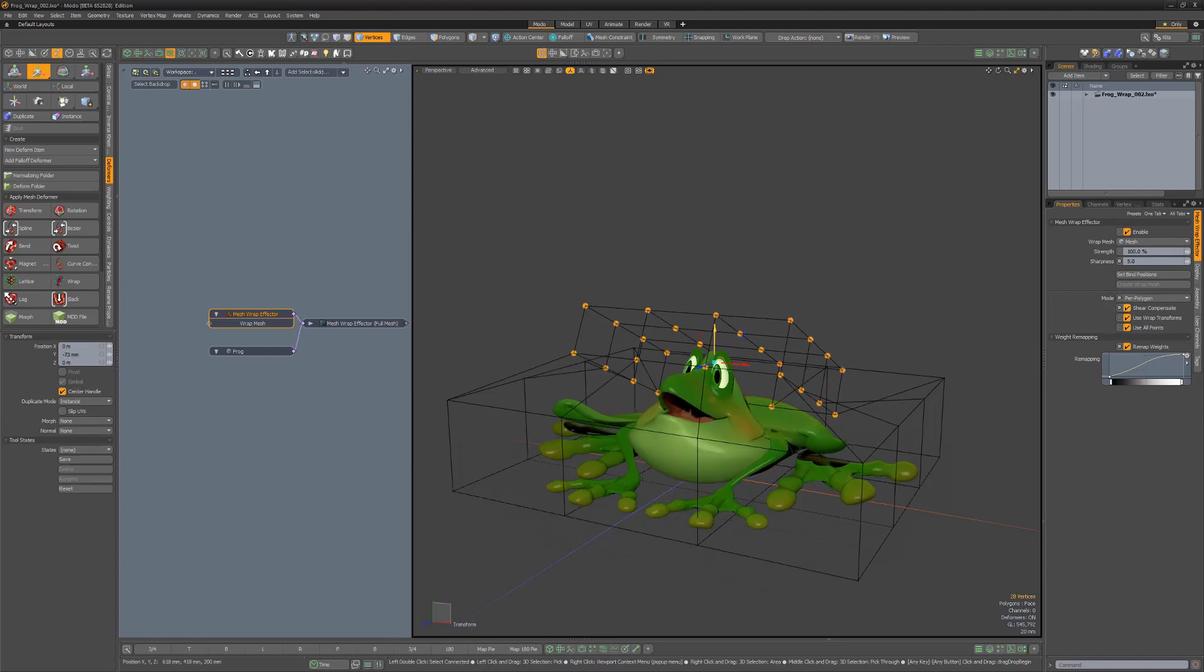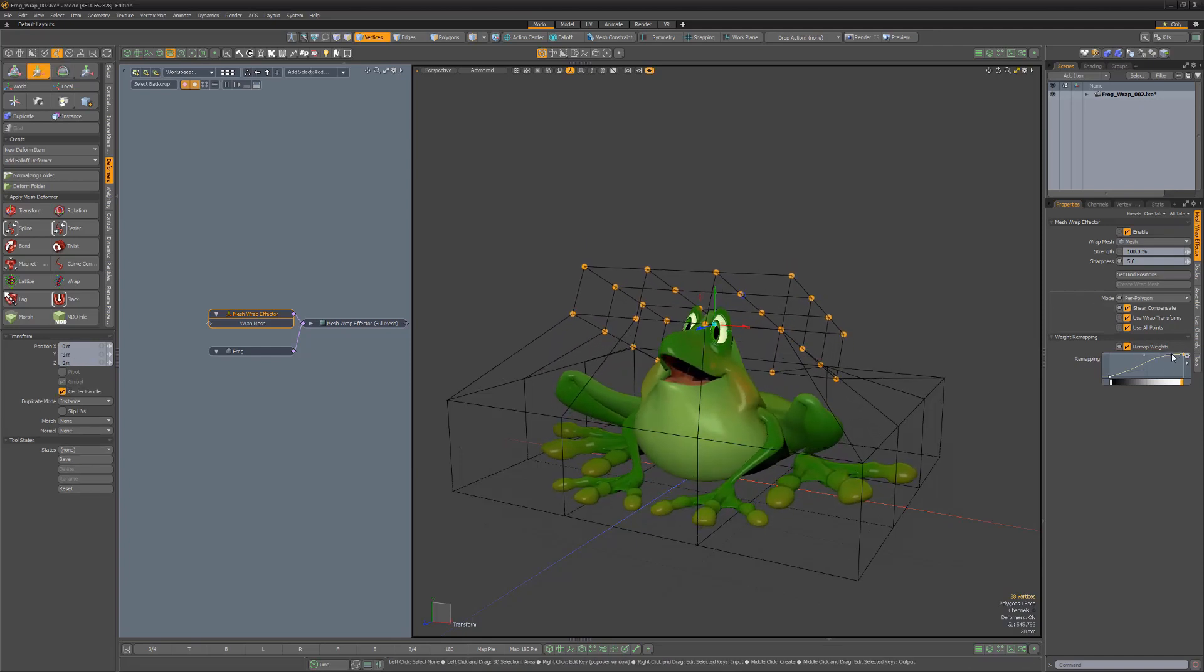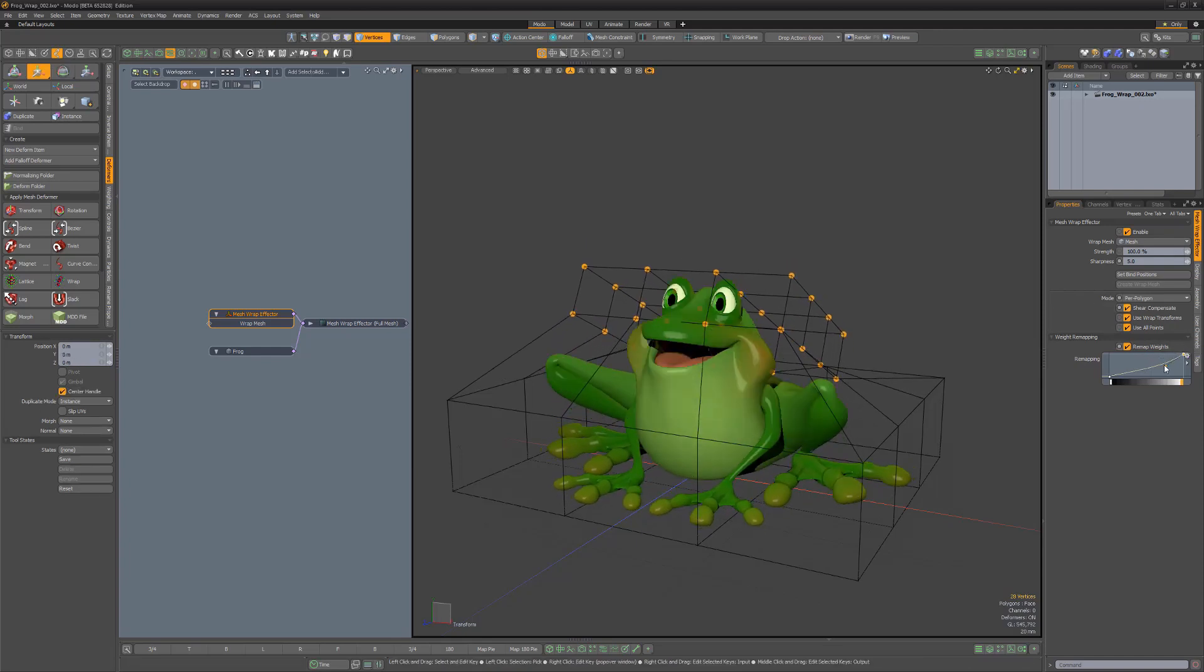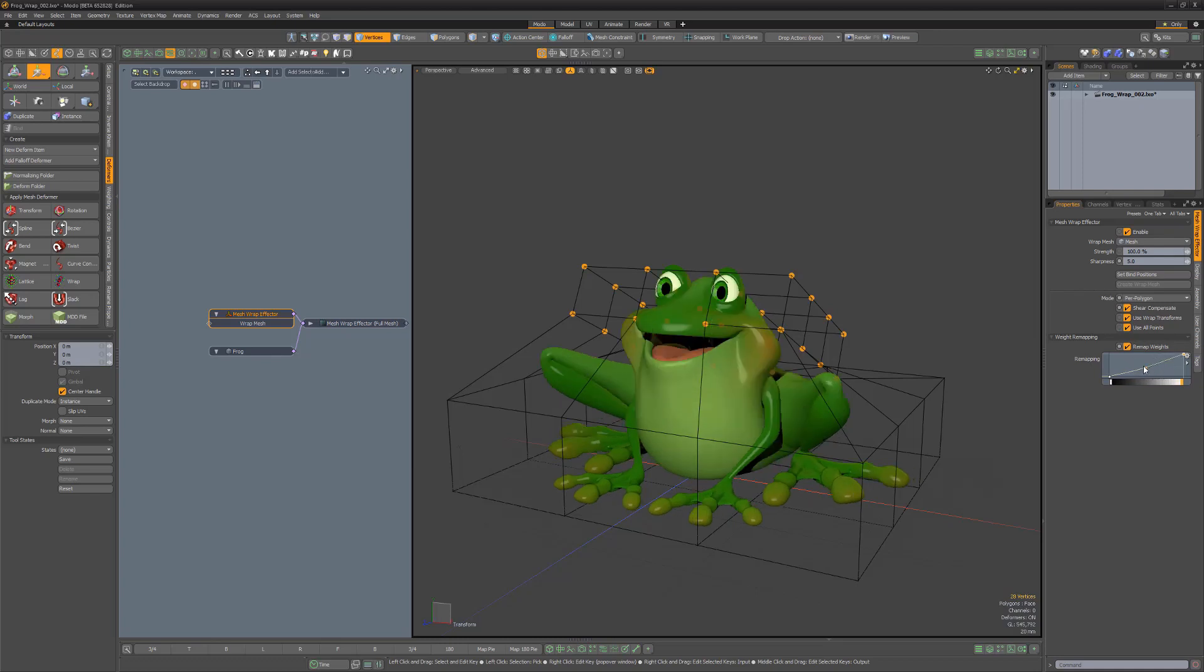Such as the Sharpness and Sheer Compensate options, or the Remap Weights feature which enables you to adjust the deformations with a gradient.